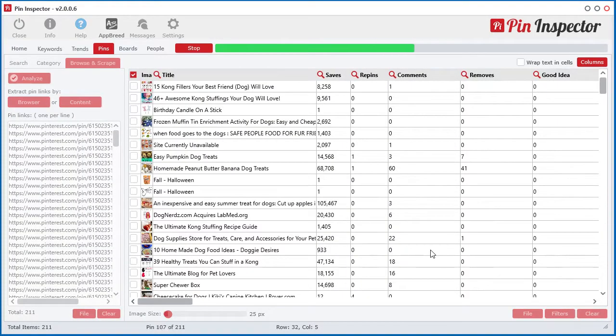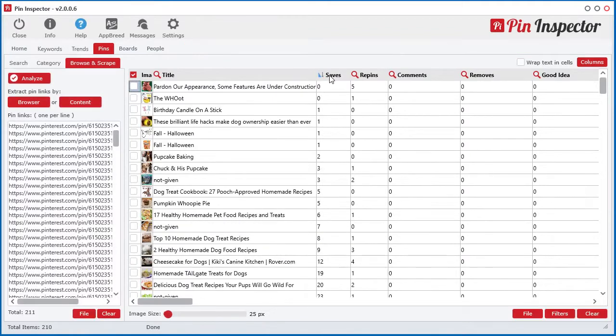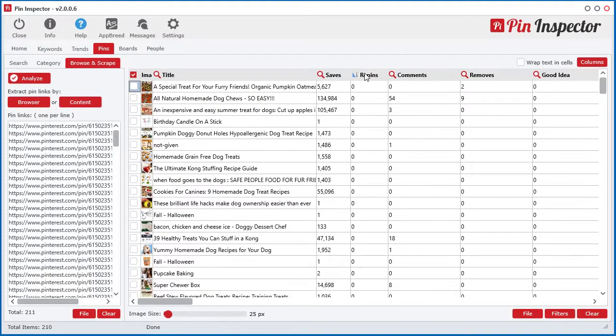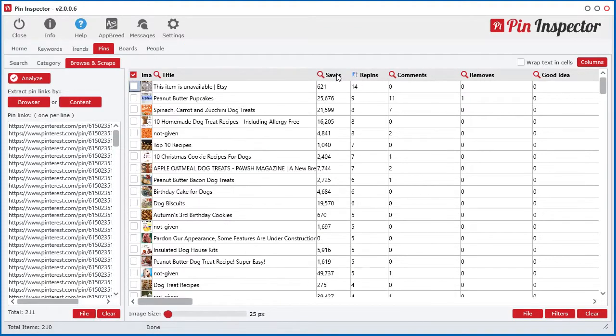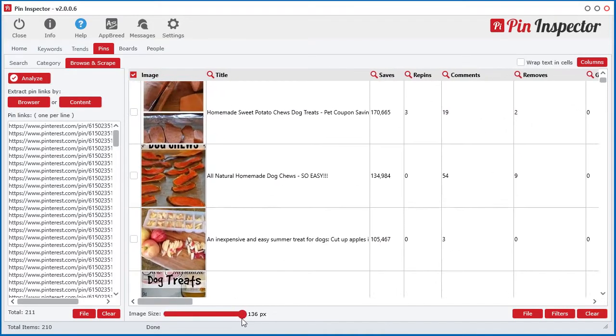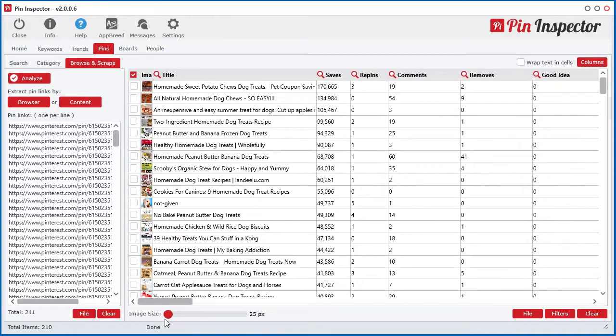It literally takes just 30 seconds to pull 45 data points for over 200 pins. You can barely do that with a normal web browser while surfing Pinterest.